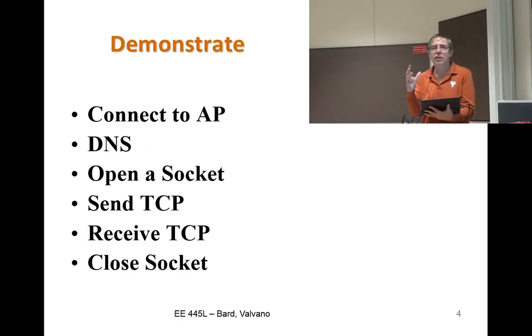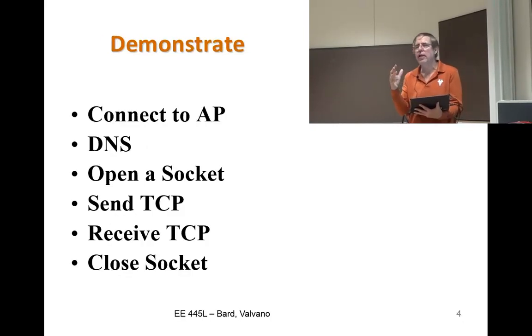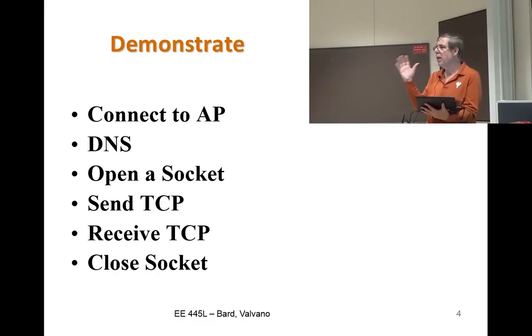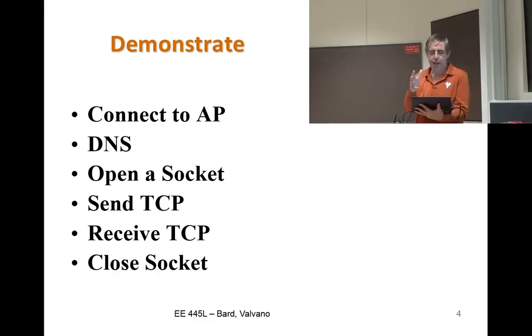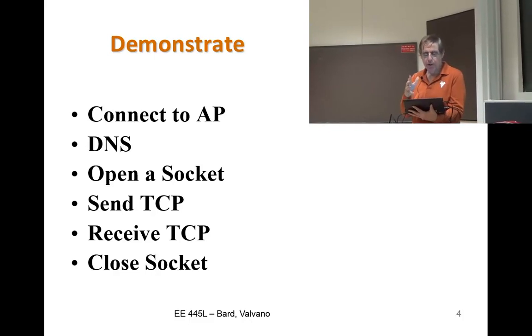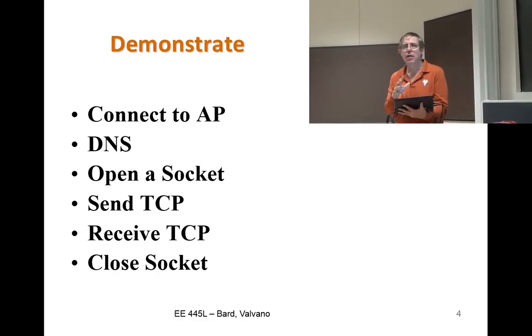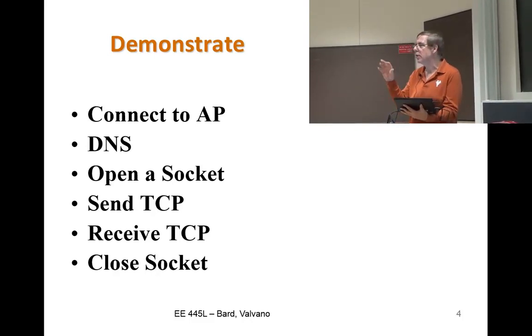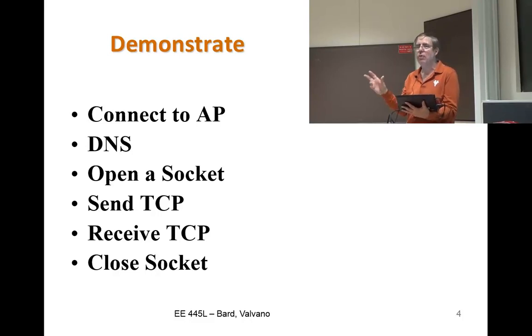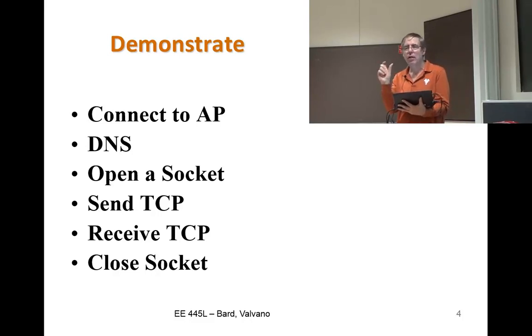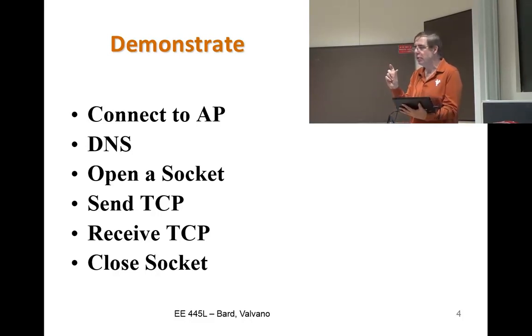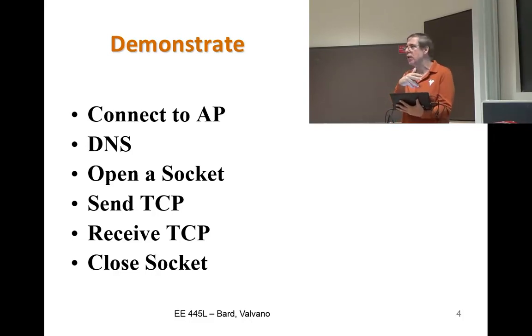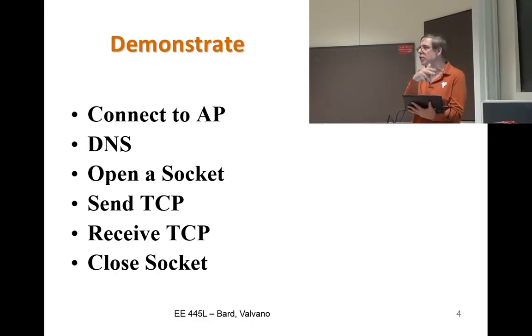In summary, what we had is, in order to live in the client-server paradigm, you are the client and you connected to the access point. You use the domain name service to convert openweathermap.org into a 32-bit IP address. You create and open that socket.